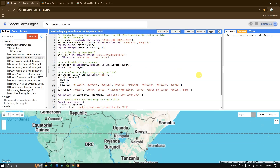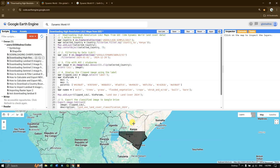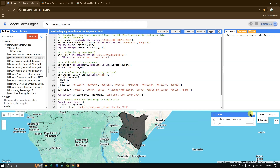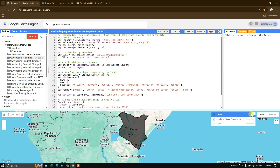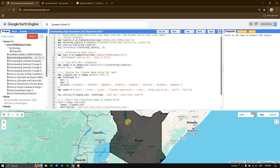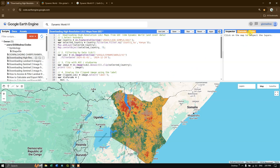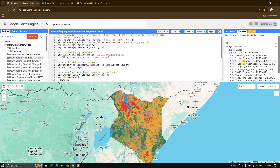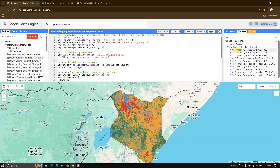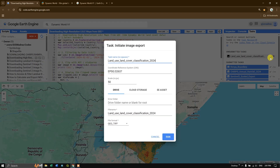After clicking Run, you can see the study area boundary of Kenya appears first, because we used map.addLayer() for it. The map also centers automatically. Then we wait for the land cover data to load — for a large area this may take some time. Once loaded, you can check the console for information: 0 means water, 1 means tree, and so on. In the Tasks tab you can run the export task.